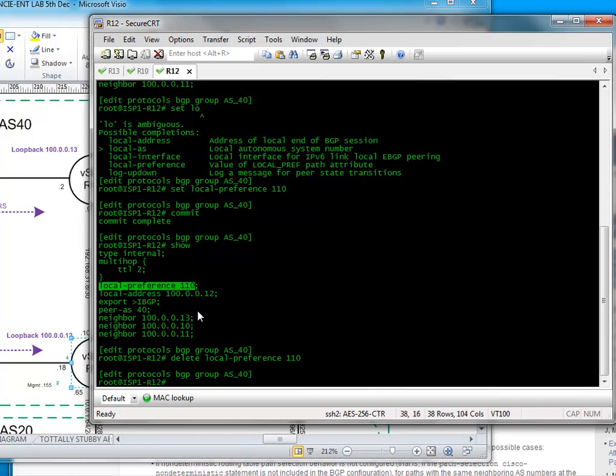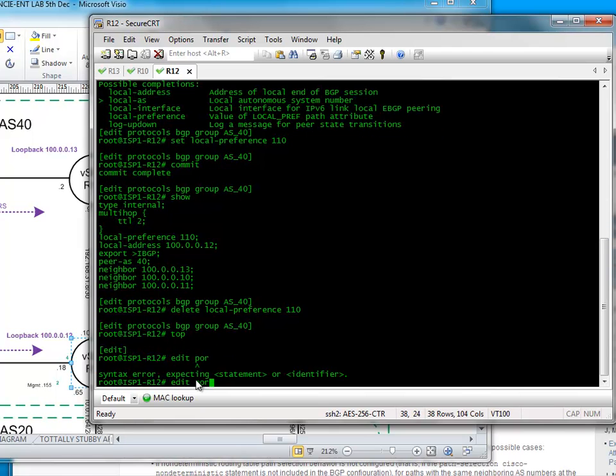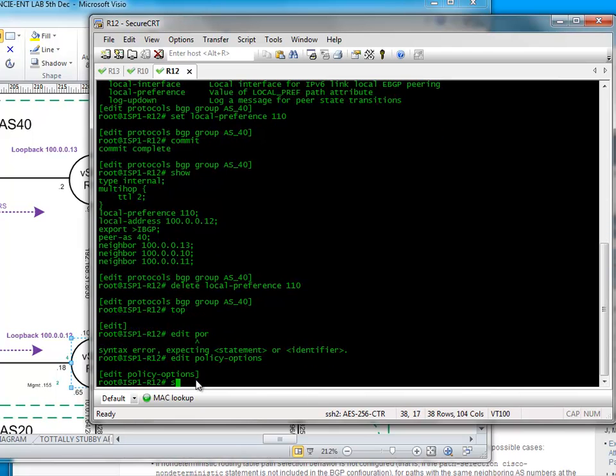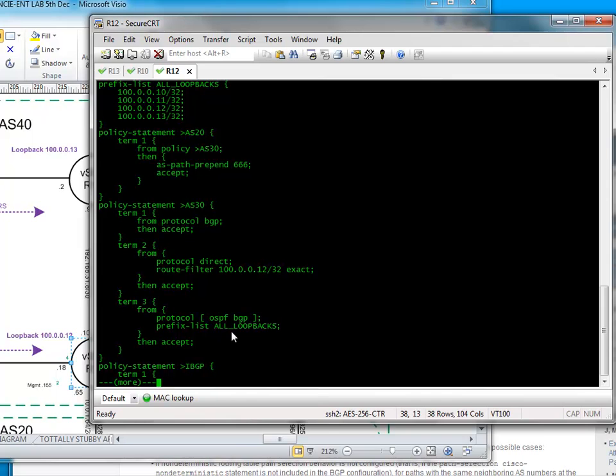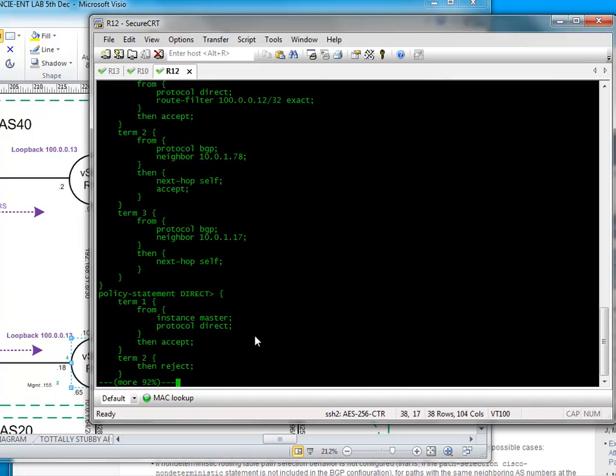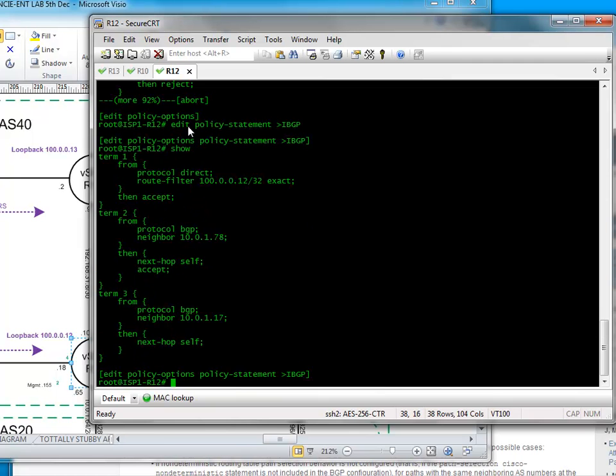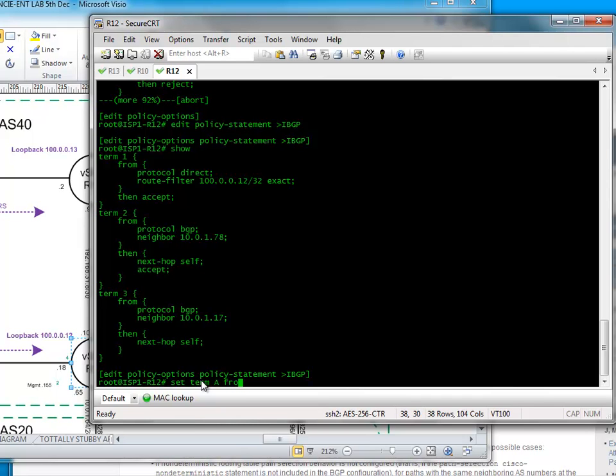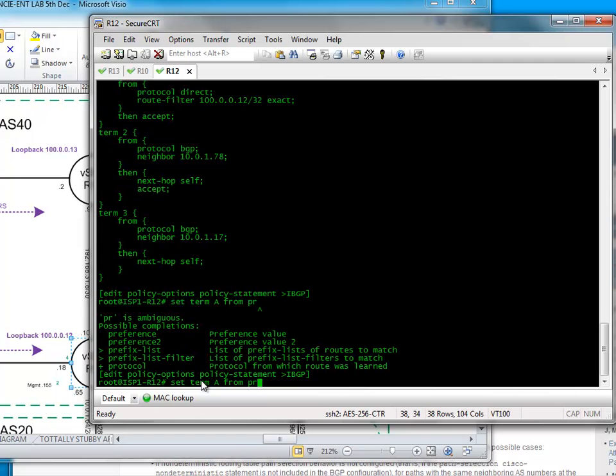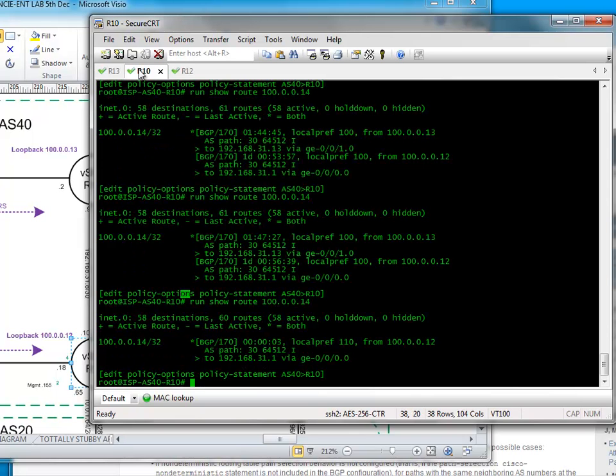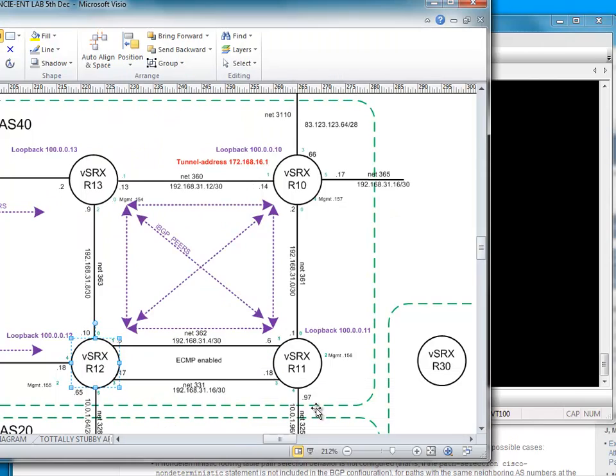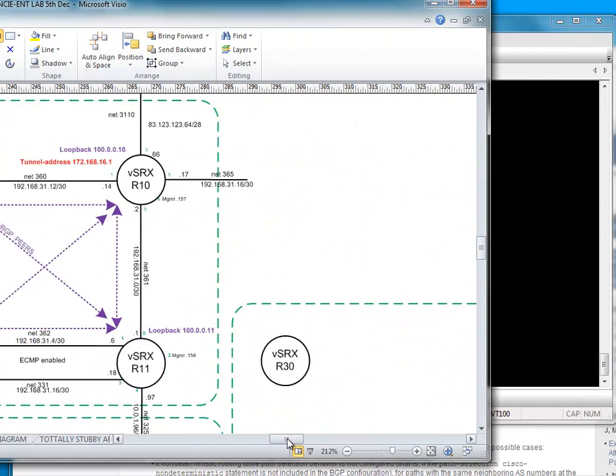One thing I could do is influence the export policy. So let's do top edit policy, policy options show and let's look, it's probably going to be my into ITP one. So let me do edit protocol policy statement here. This is very important, directly connected which we don't really need, but let's do a term here. Let's do a set term, call it A or something. From, we could just do this. From, we could filter. So I would... 22, it was 24 isn't it? Is it 14?